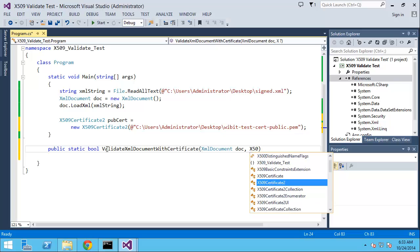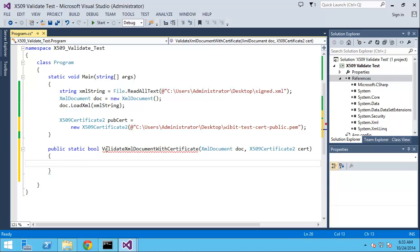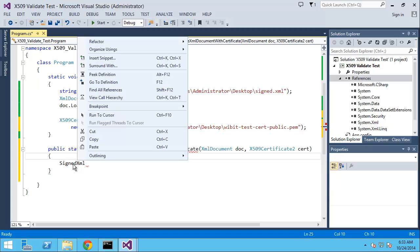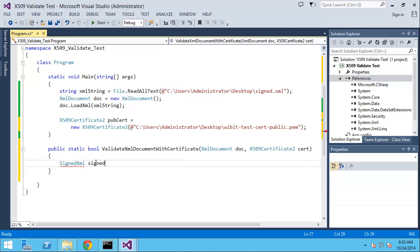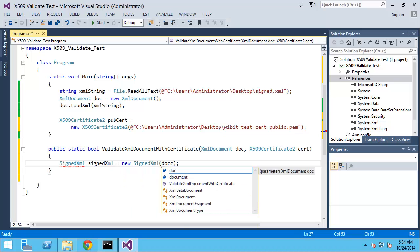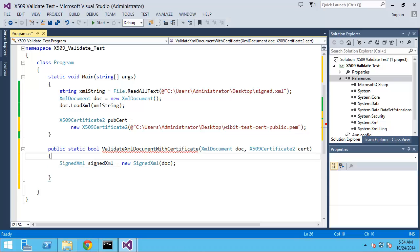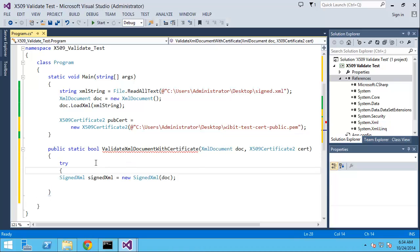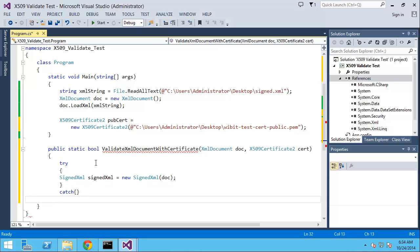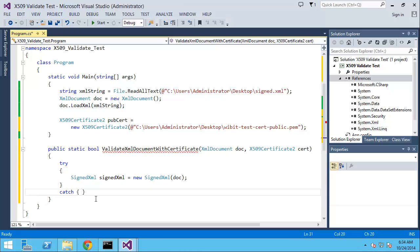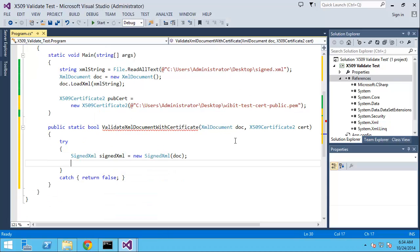Bool is just we're going to return did it work, true or false. Let's create a signed XML document just like we did when we created this. SignedXml signedXml equals new SignedXml, and it's going to be the imported document. Now let's do XmlNodeList. What we're going to do is actually go out there and get the signature. I'm going to just do a try catch and return false if for whatever reason it fails. I'm going to assume you have a signature node in there because you should if it's a signed document.